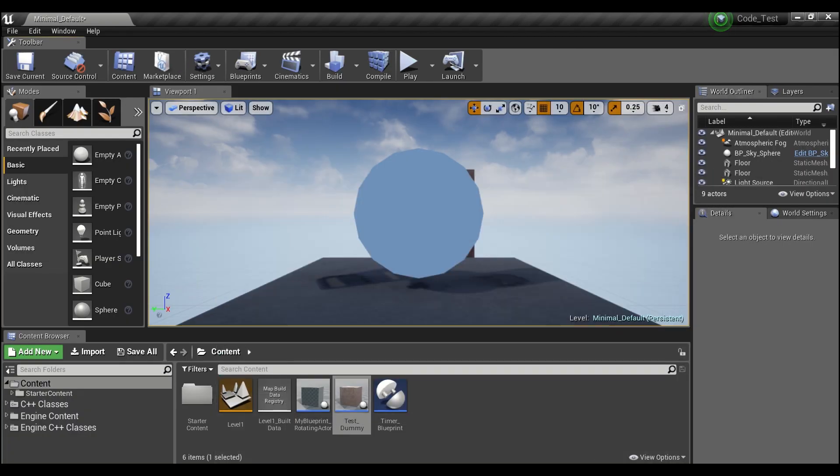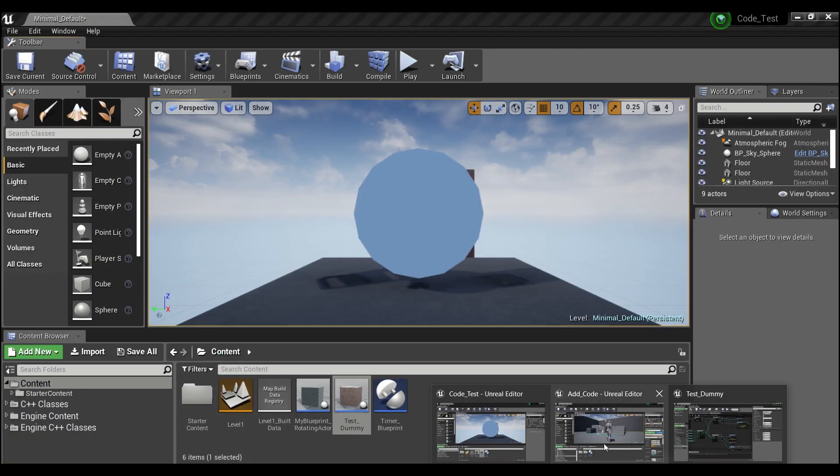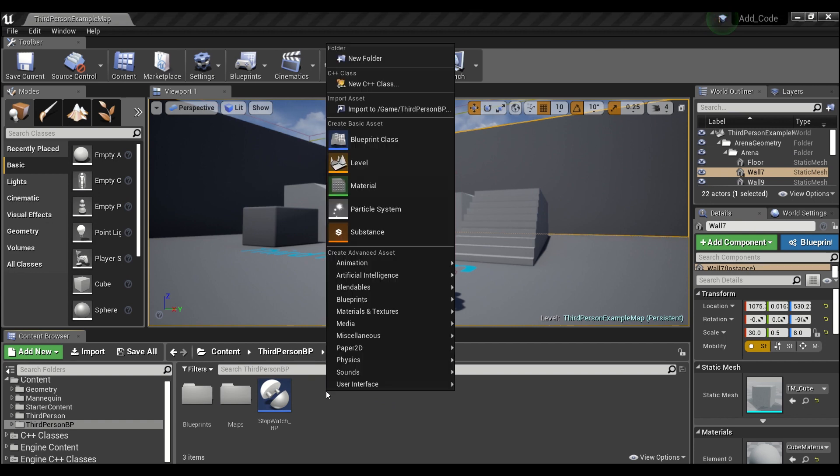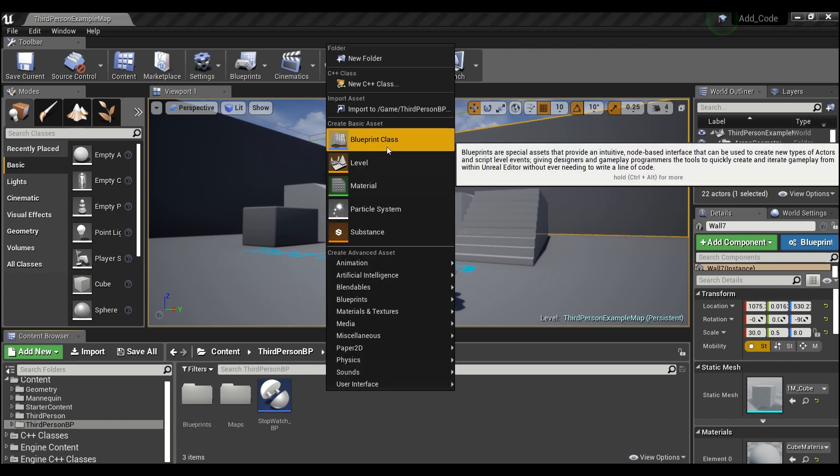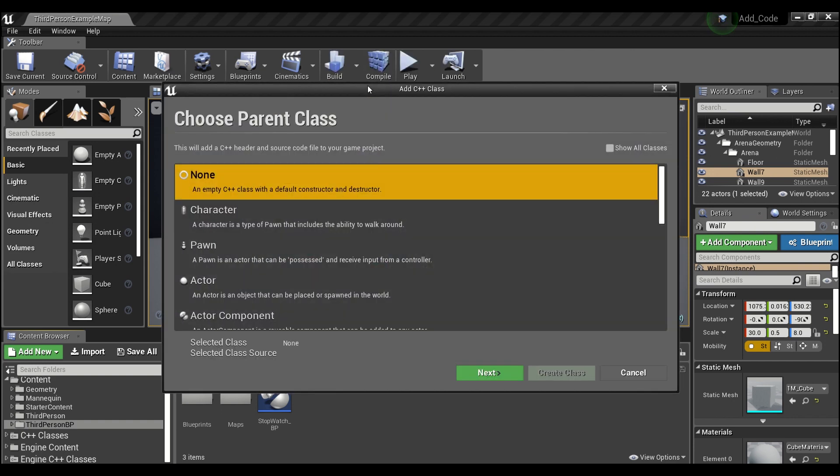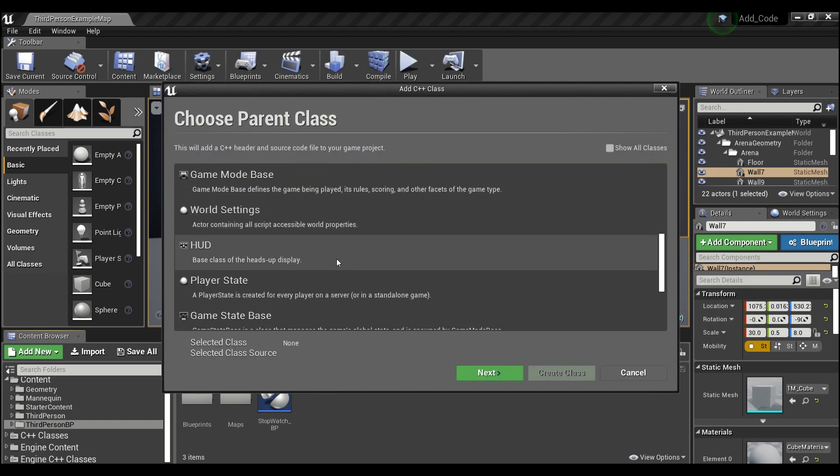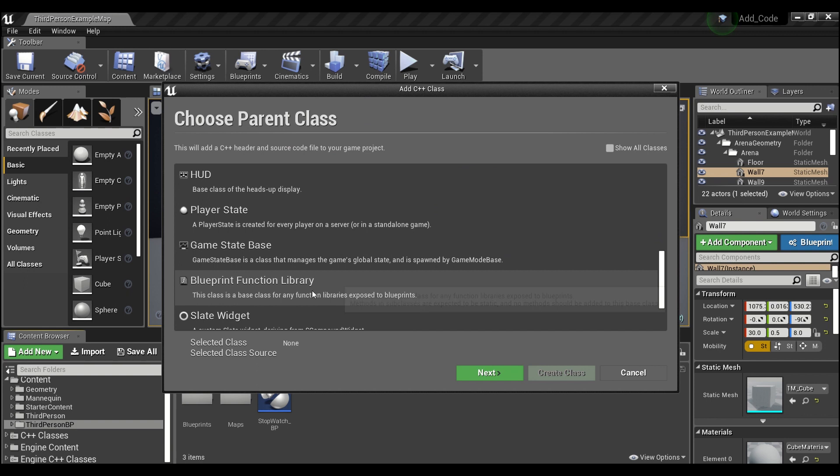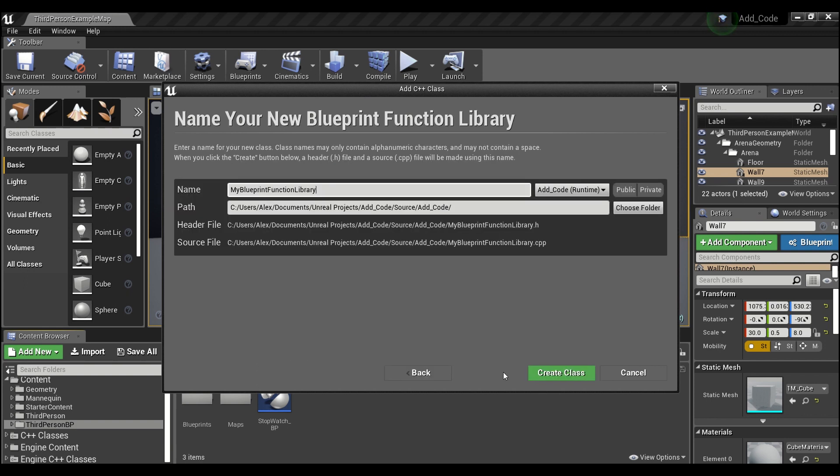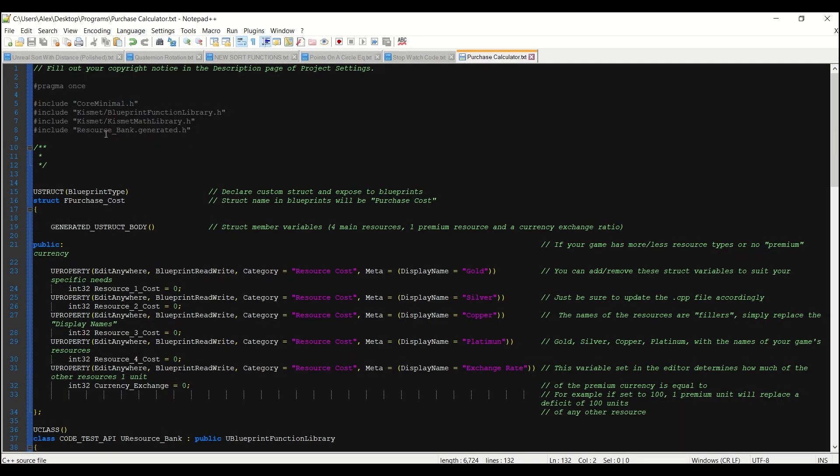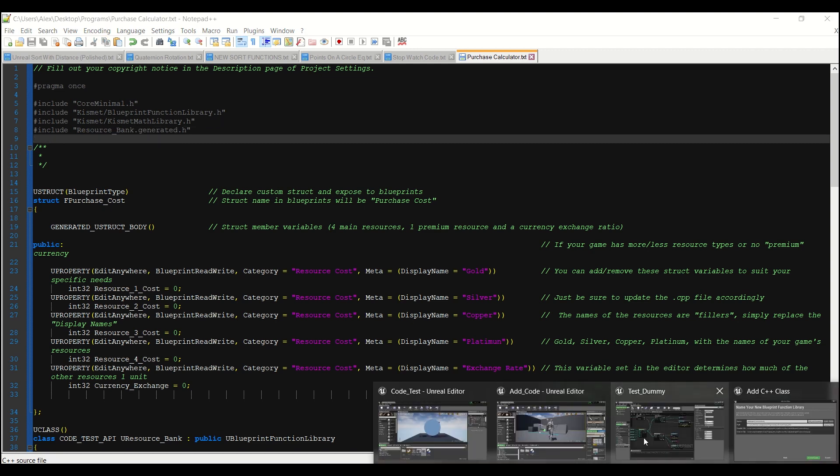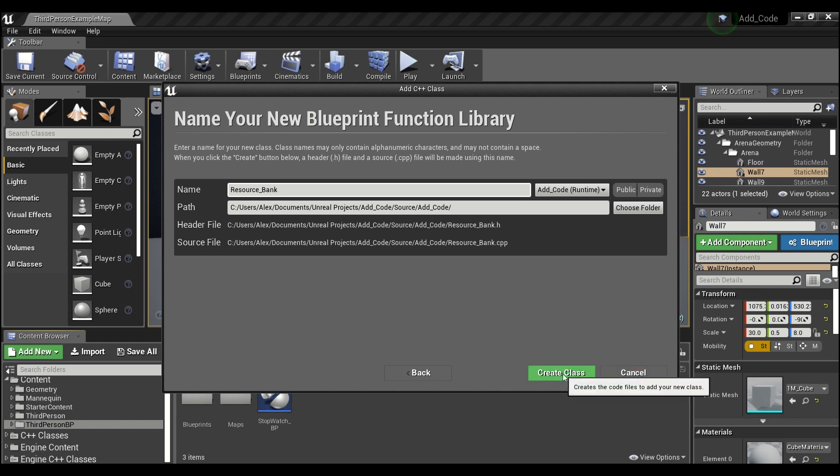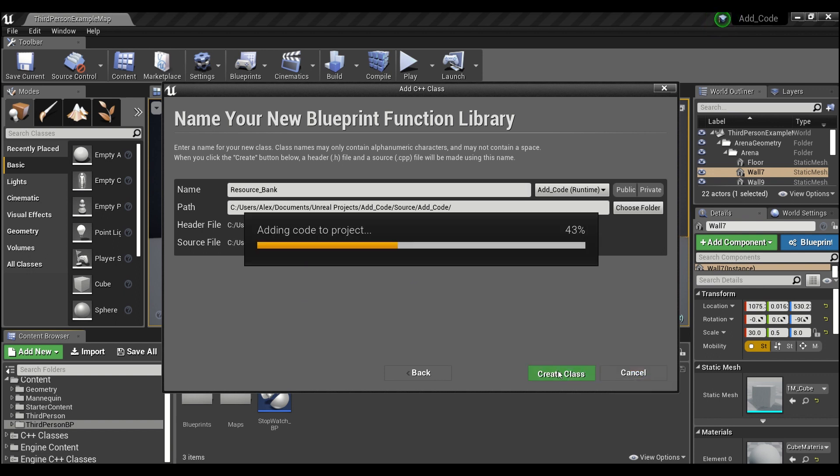Alright, so let me show you guys how you can create this in your own games. We're going to open up a different project and what we're going to do is right click here in the content browser, and we're going to go to New C++ Class. We will scroll down until we hit Blueprint Function Library. We will hit Next and we will call this Resource Bank.